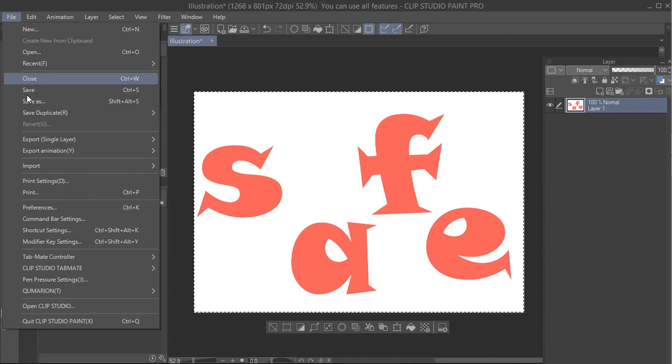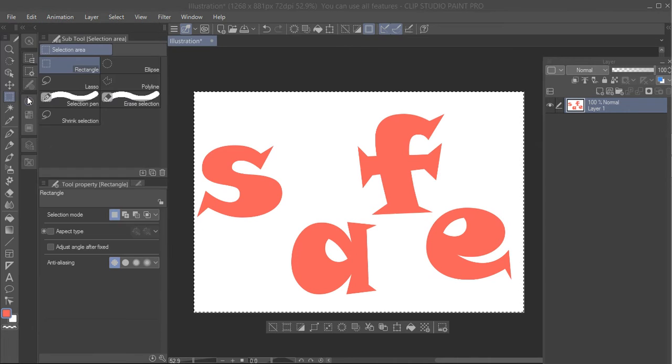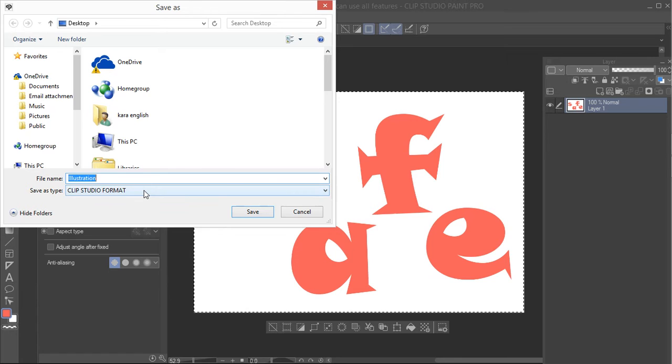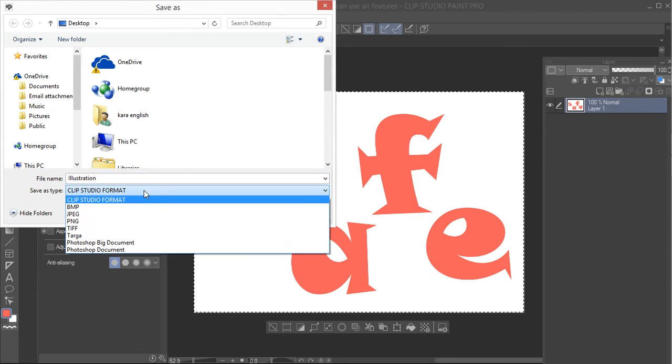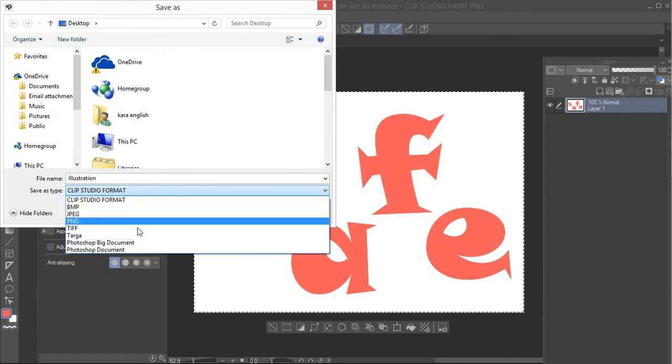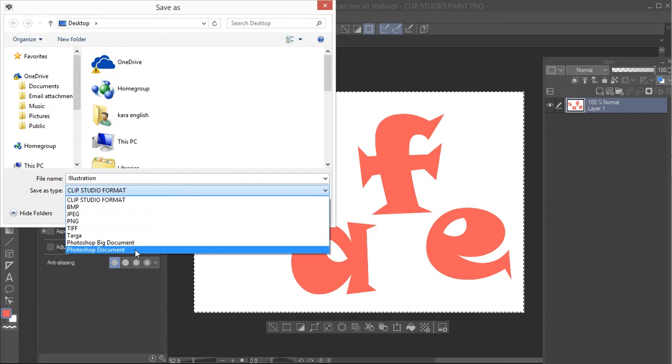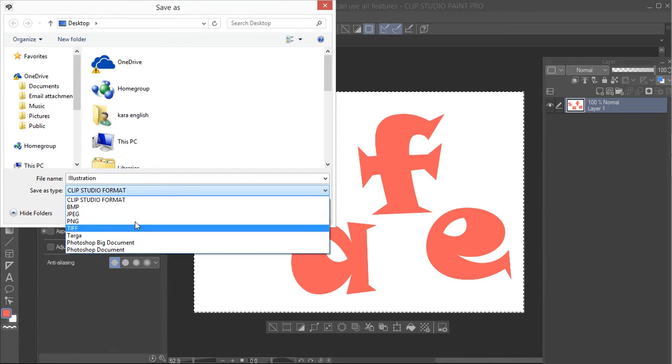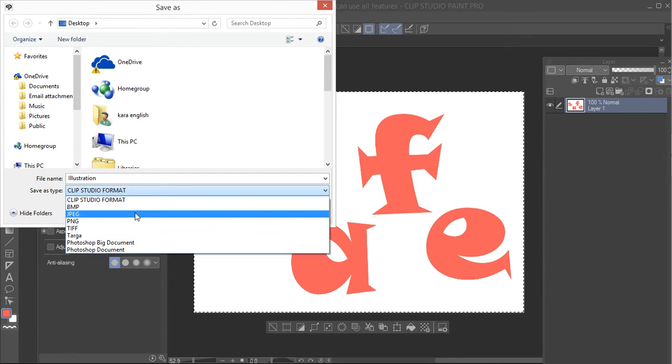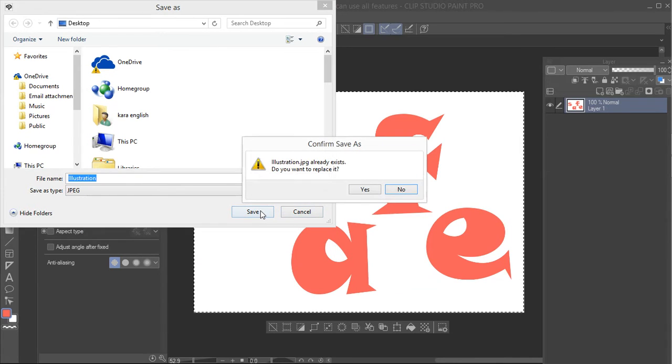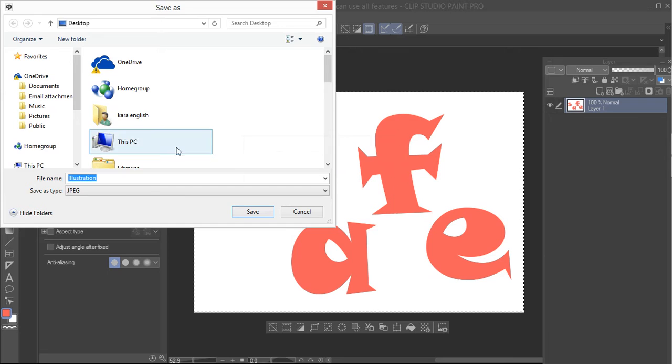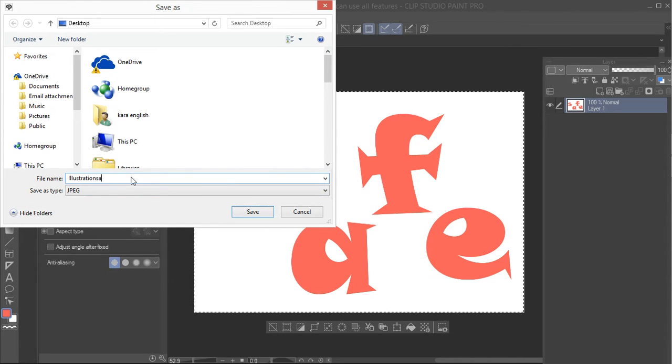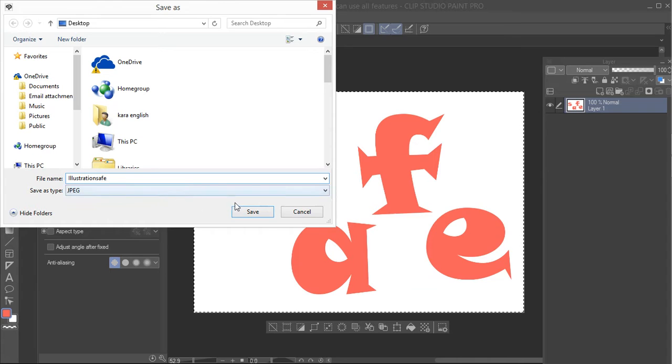File, save as. It's coming in as a Clip Studio format. You can do bitmap, JPEG, PNG, TIFF, TARGA, Photoshop document. If you get Photoshop later, you can save it both ways. I'm going to go JPEG and save. I didn't change the name. Illustration. Save. Done.